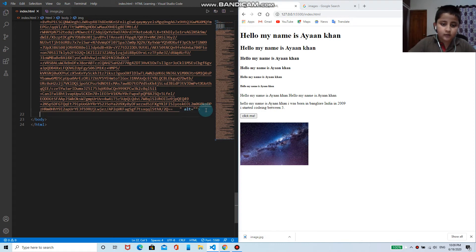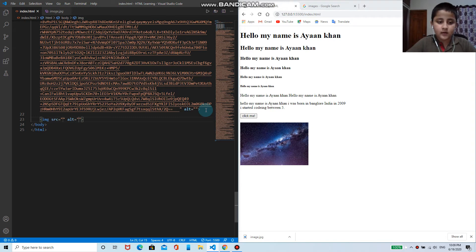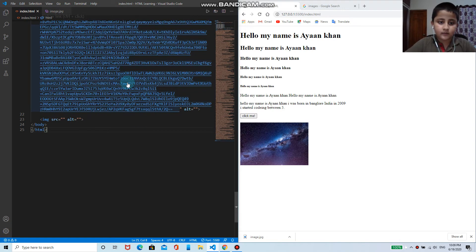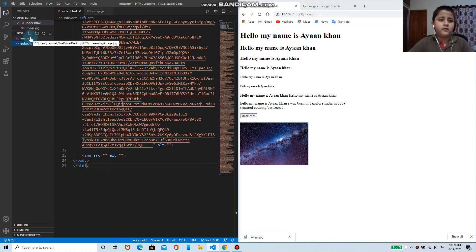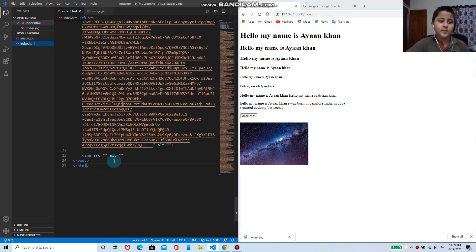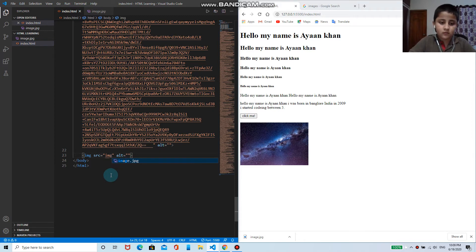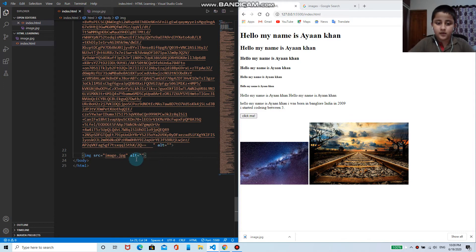I need to write here img tag. Here, the source, instead of this big link, I can just write the name of it. So that name is img image.jpg. So here is the image appear.